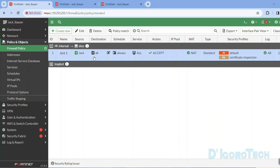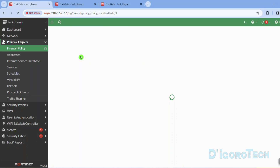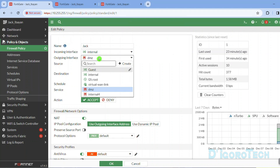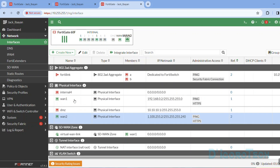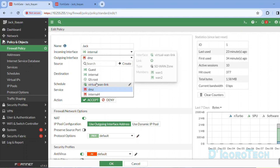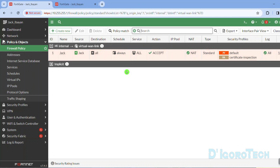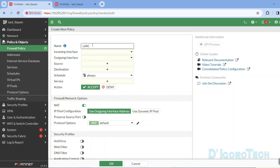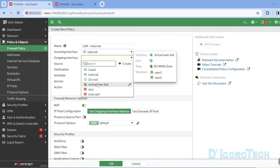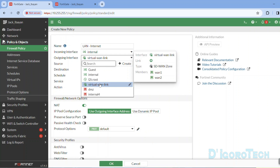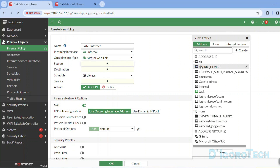Now let's configure the firewall policy. This was the firewall policy before, which we changed the outgoing interface on. We will modify this policy again. If we check the outgoing interface, WAN1 and WAN2 are no longer in the list. Once we configure the SD-WAN, we can no longer use those WAN member interfaces to configure a firewall policy — instead we will use the SD-WAN zone interface. Click OK to apply the changes. Let's create a new policy. This will be a very basic policy just to allow the LAN network to access the internet. We'll give it the name 'LAN to Internet'. The incoming interface would be internal, and the outgoing interface we will choose the SD-WAN interface.